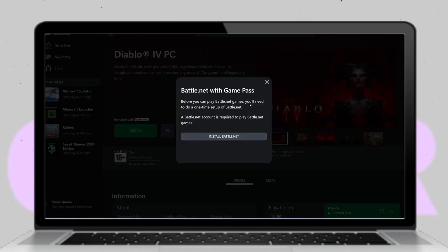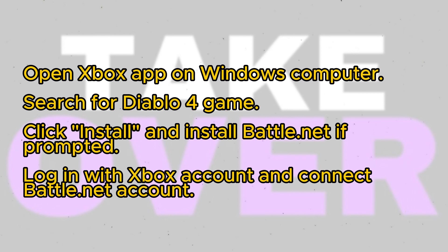First things first, make sure your Game Pass subscription is active. Then open the Xbox app on your Windows computer. Once the Xbox app is open, use the search function to find Diablo 4 — simply type the name of the game into the search bar and hit enter.